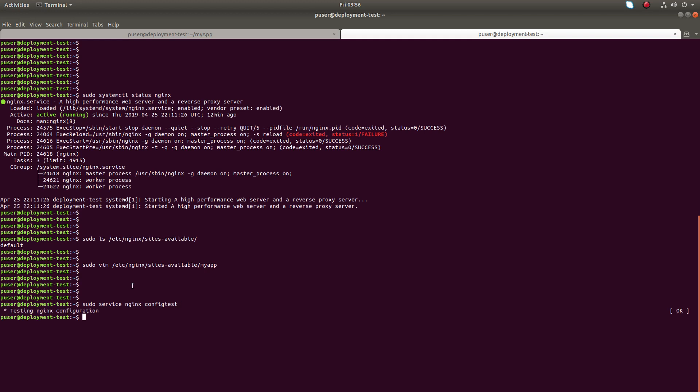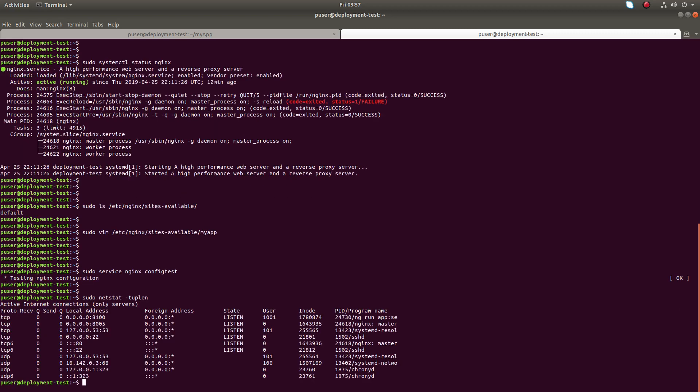We can check the configuration using this command, nginx -t. So you can see it's okay.